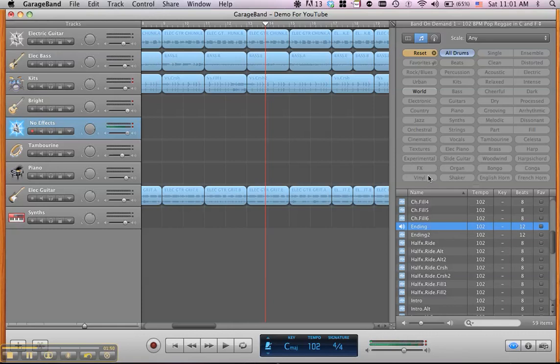So that's pretty much how you install it and how you start to use it. Basically, just set your tempo to the original tempo and start dragging and dropping. It's that easy.